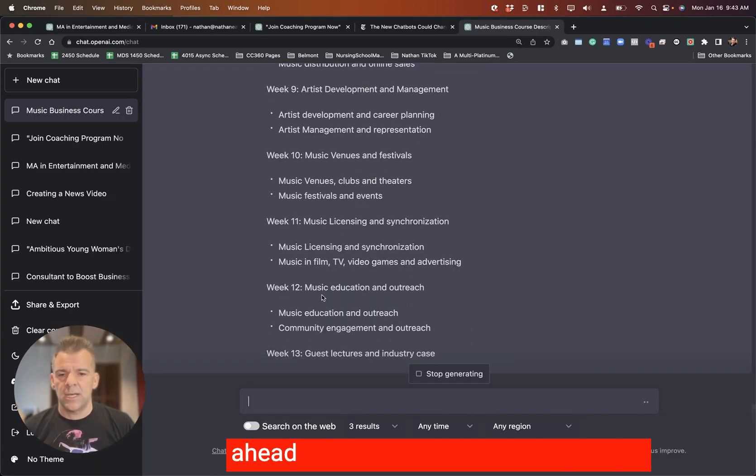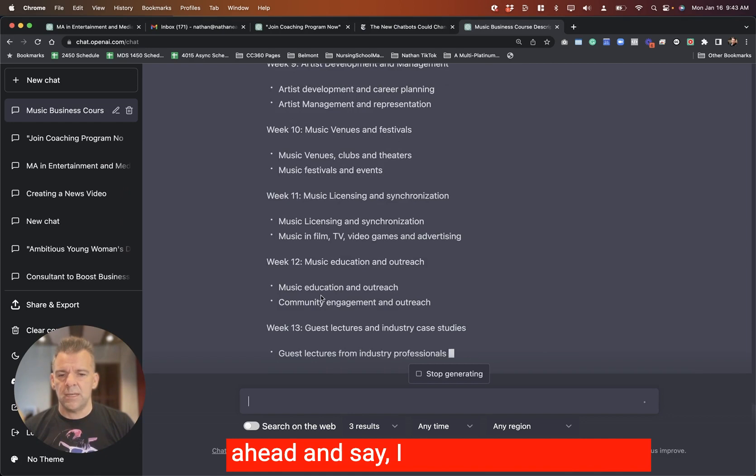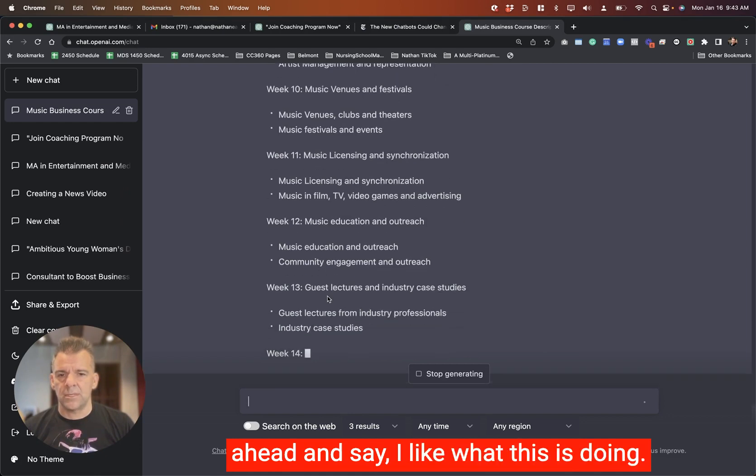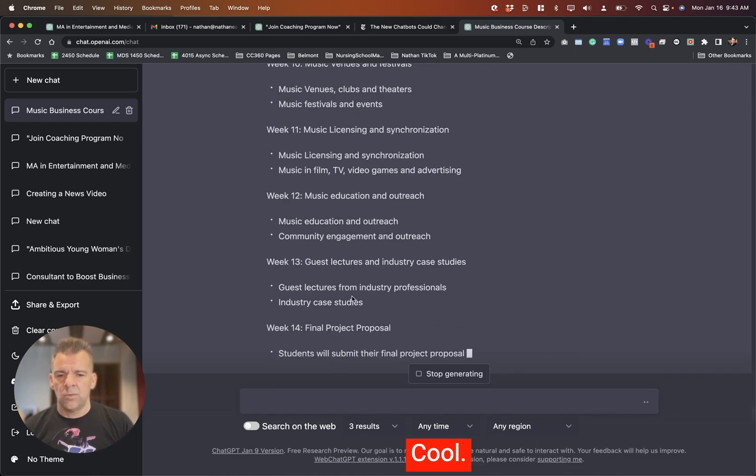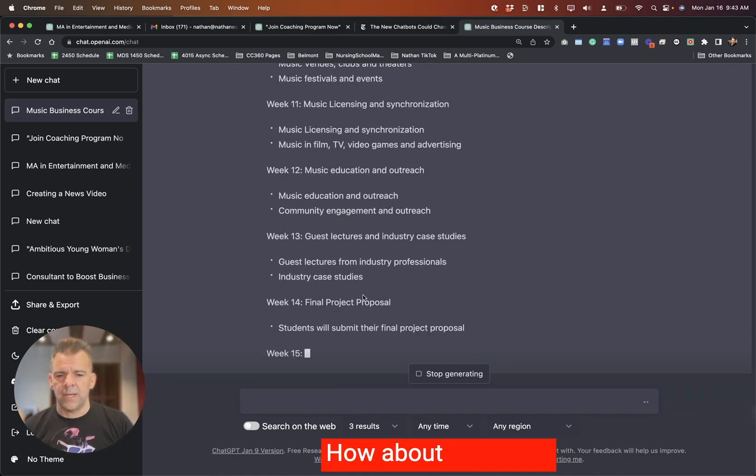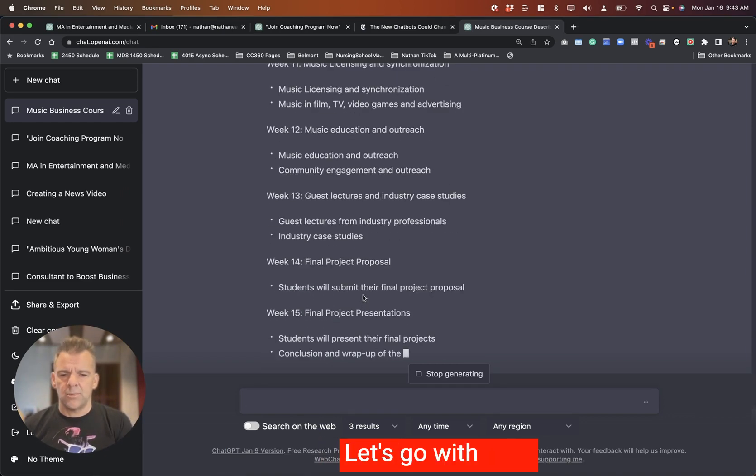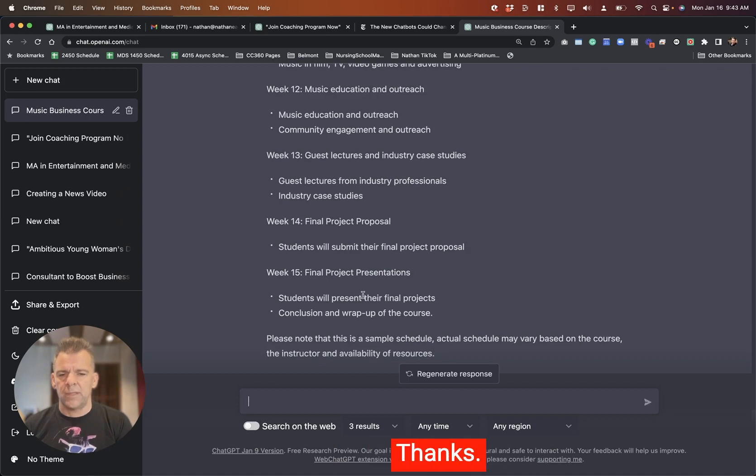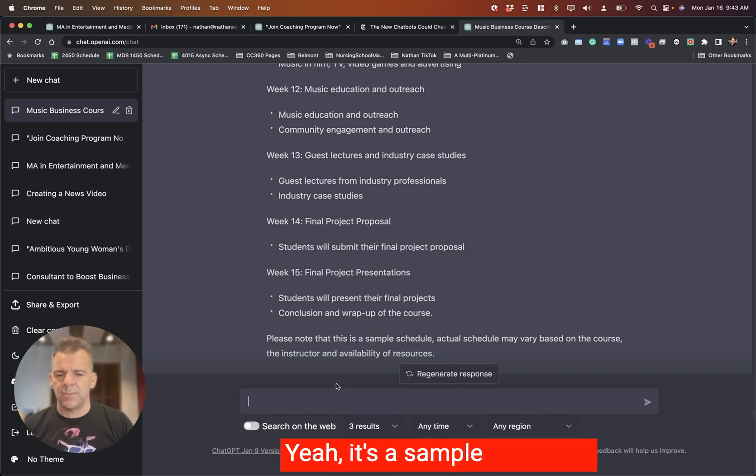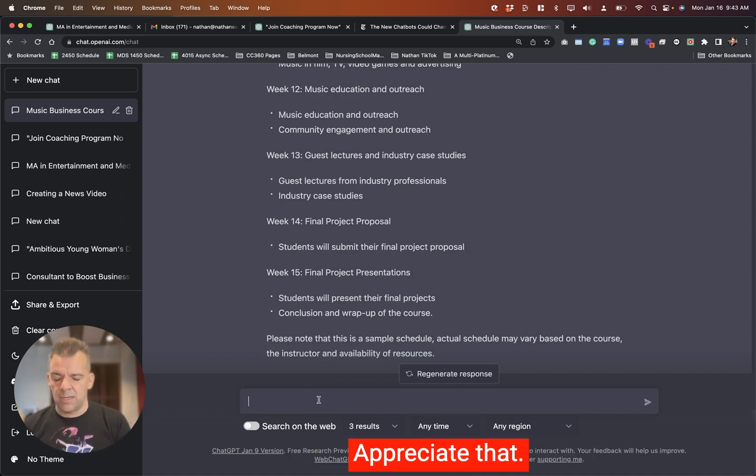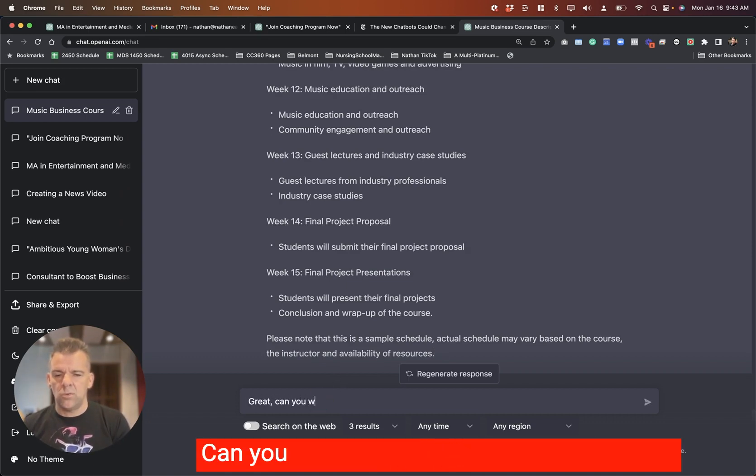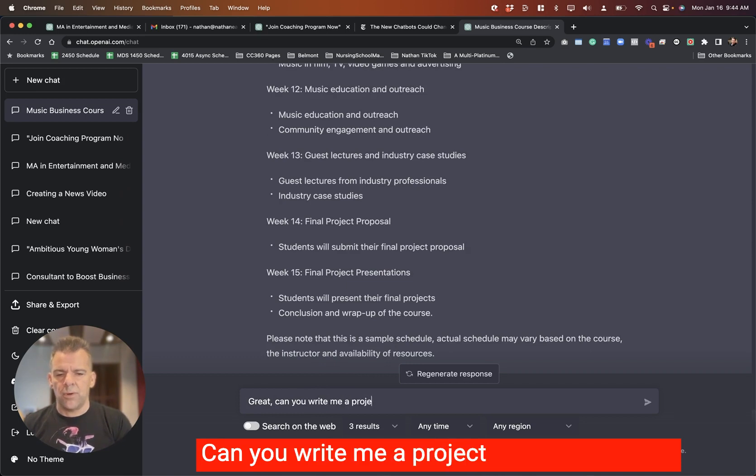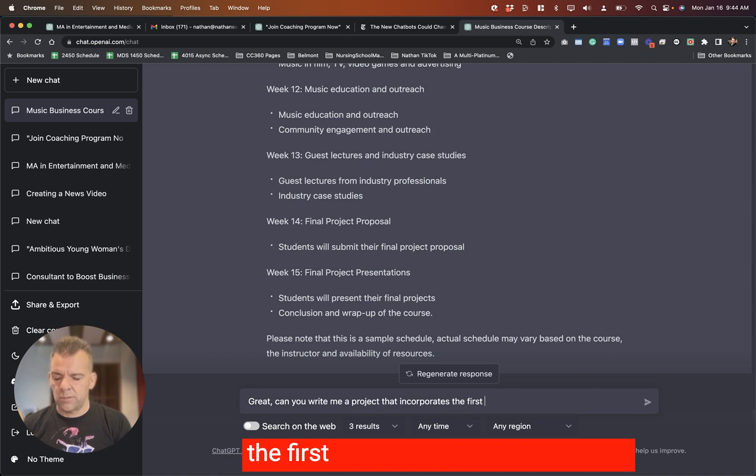Of course, we could do it on another course as well. Or if we're just sitting here trying to build this one out, let's just go ahead and say, I like what this is doing. Great. Can you write me a project that incorporates the first four weeks of this schedule?